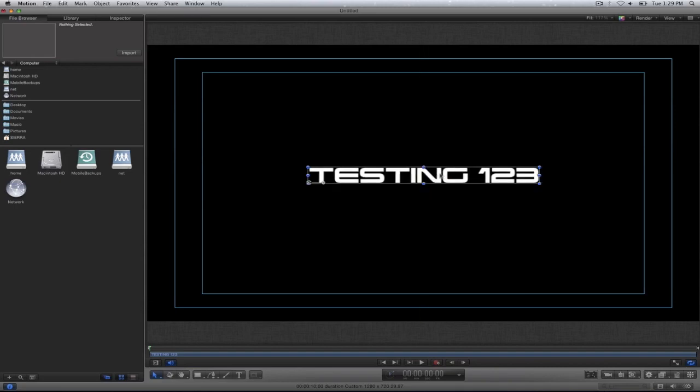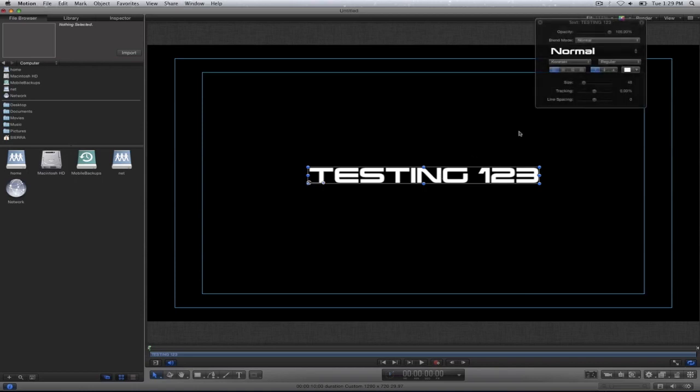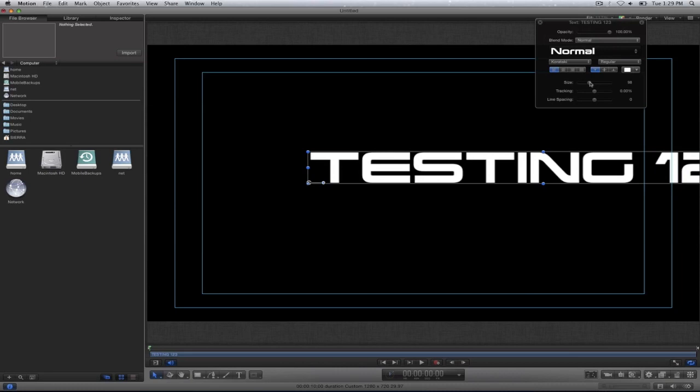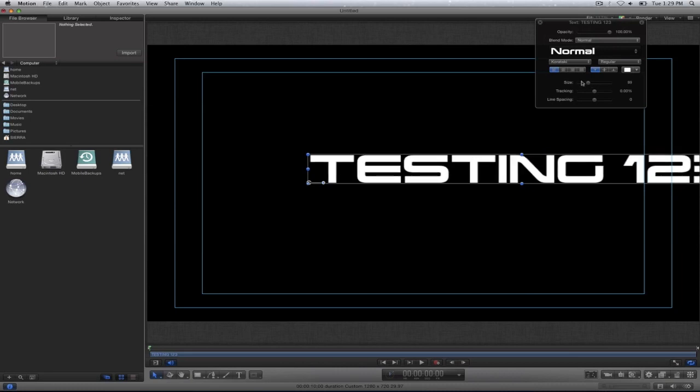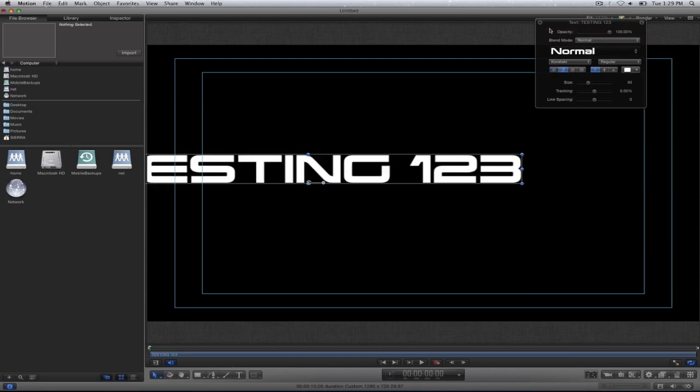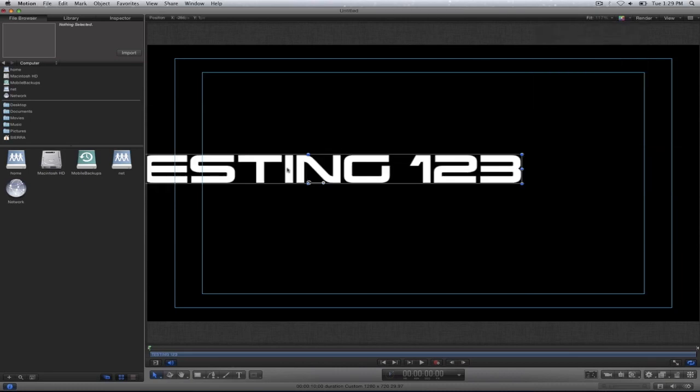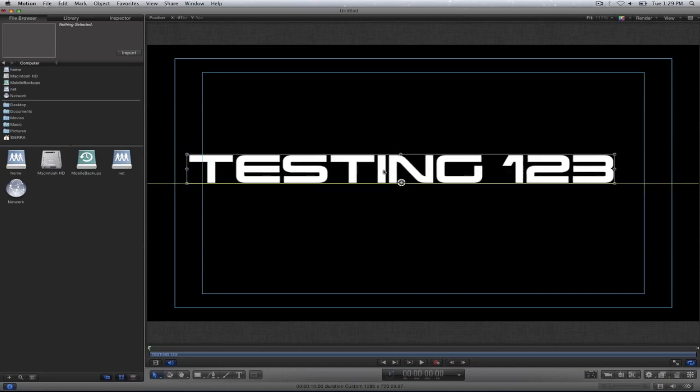I'm going to go ahead and increase the size of my text. I'm going to press the F7 key, make it center aligned, and go ahead and move it.